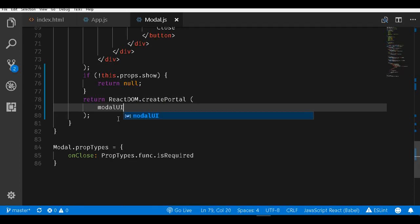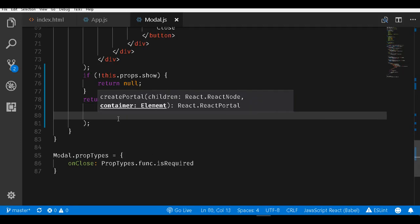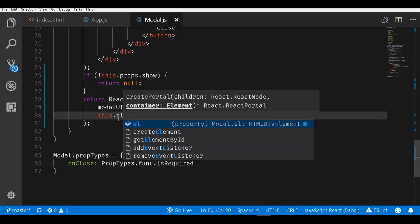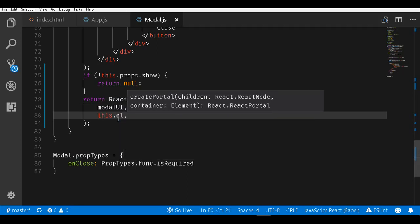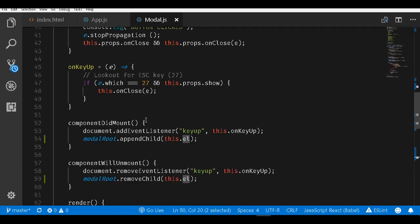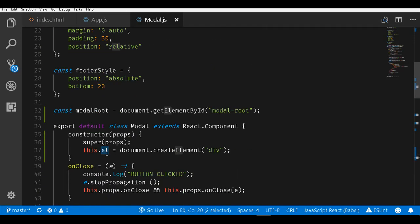We will give modalUI that we just created and we have to mount this element within this.el. This is already created by us in the constructor function.